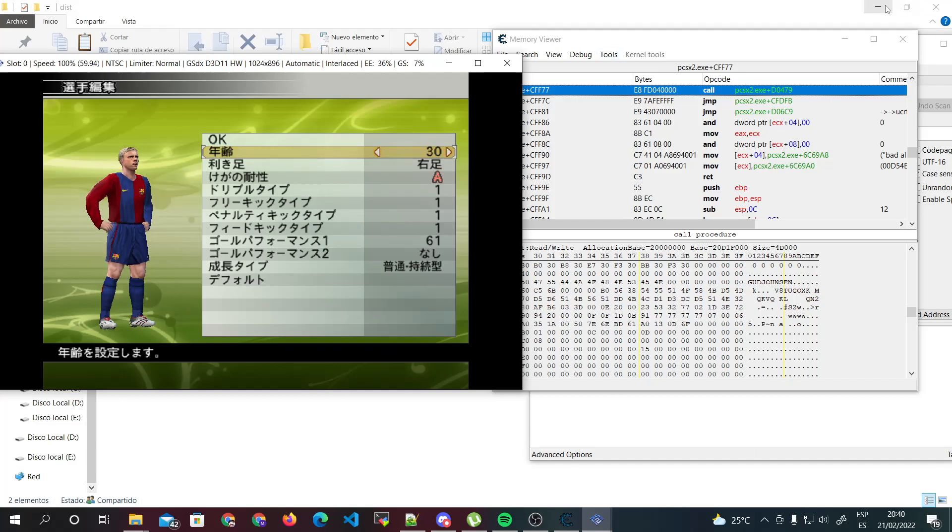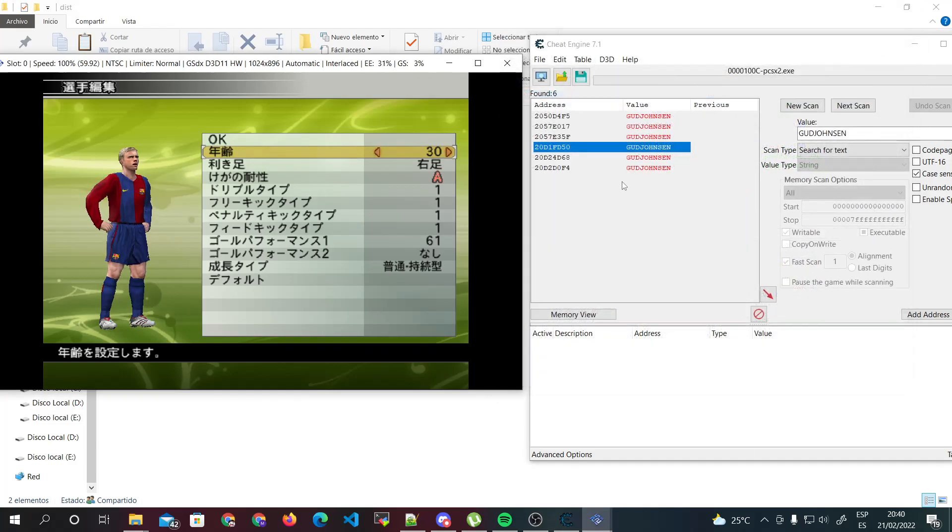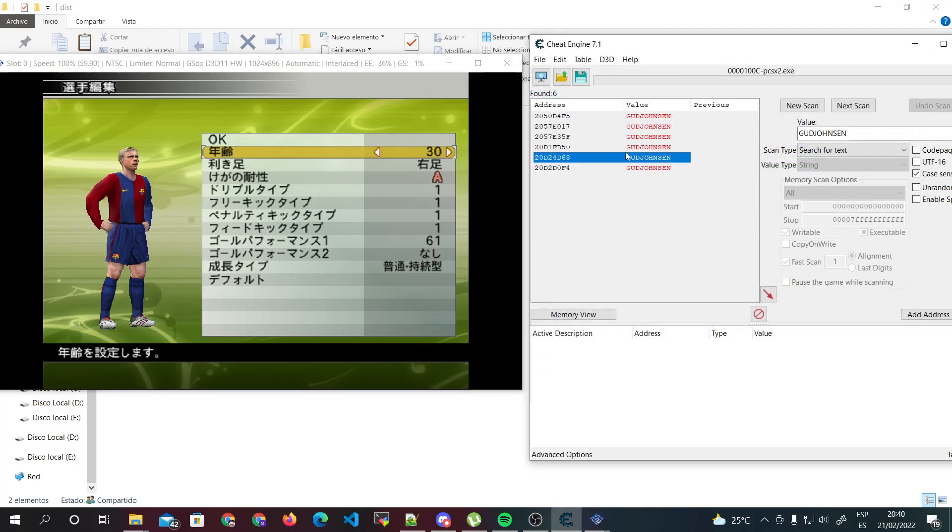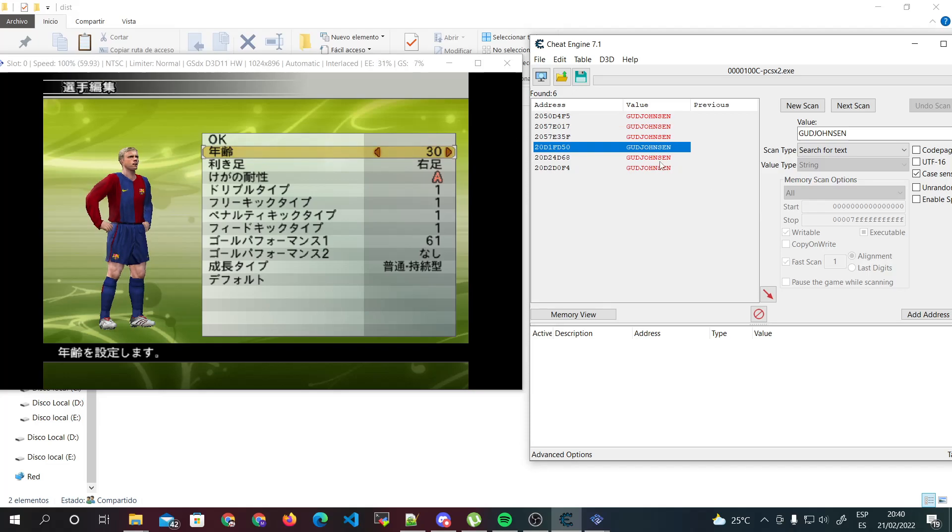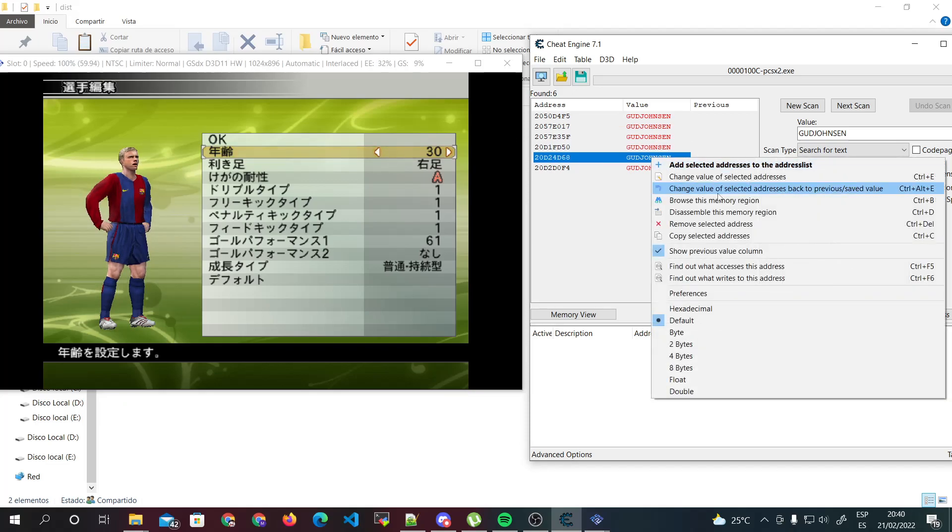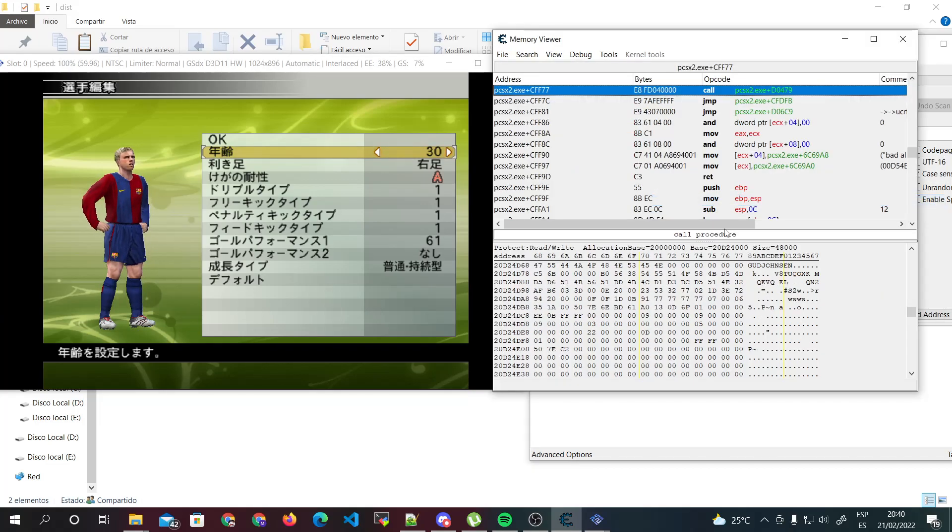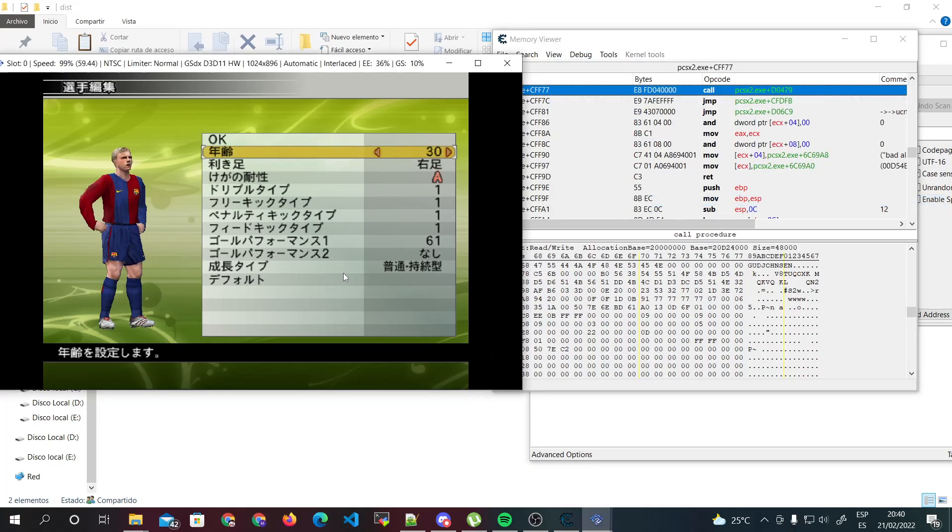This only has these values, but if you try to change something in here there is no change in the memory viewer. So this address doesn't work for us.